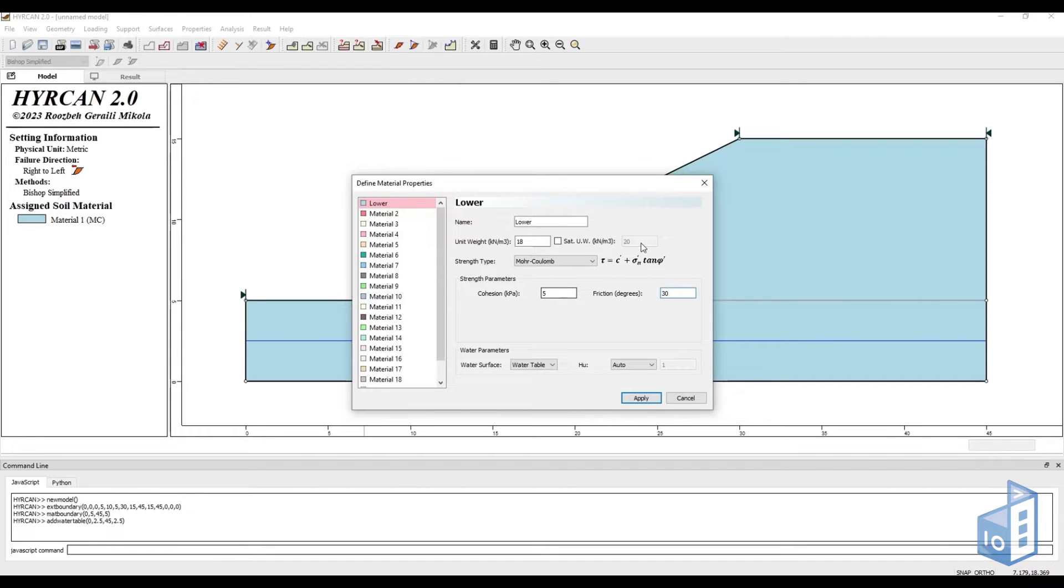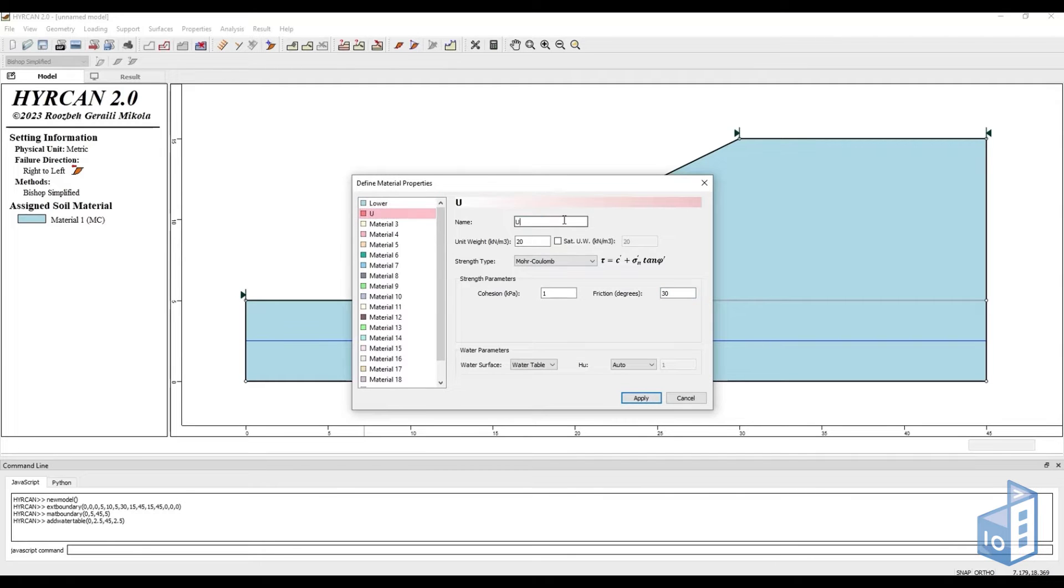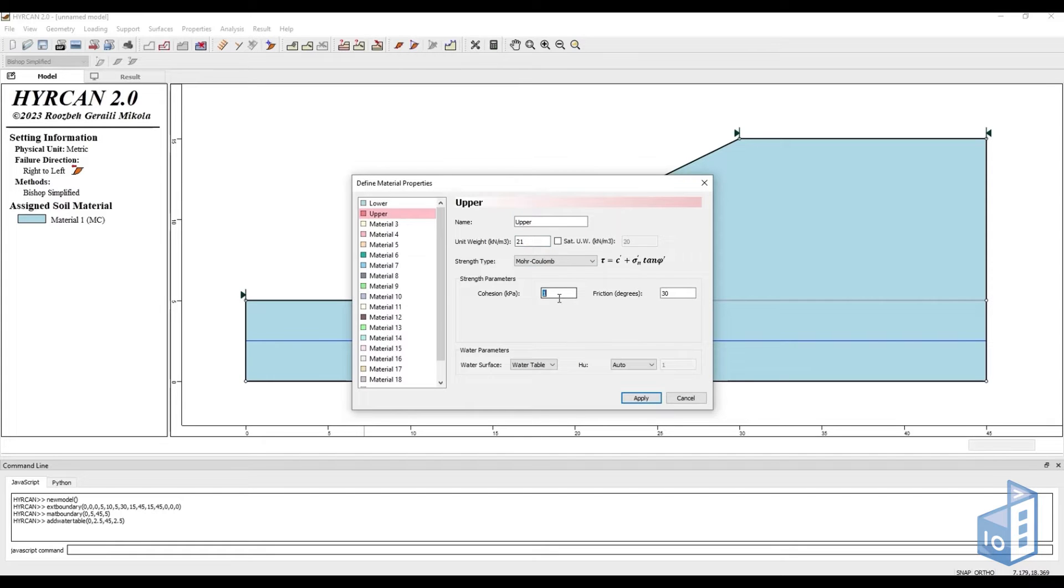Finally, the lower material will have a unit weight of 18 kN per cubic meter, a cohesion of 5 kPa and a friction angle of 30 degrees. As for the upper material, these values will now be 21, 5 and 40.